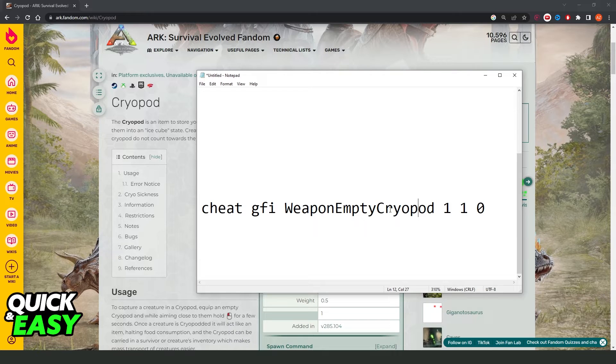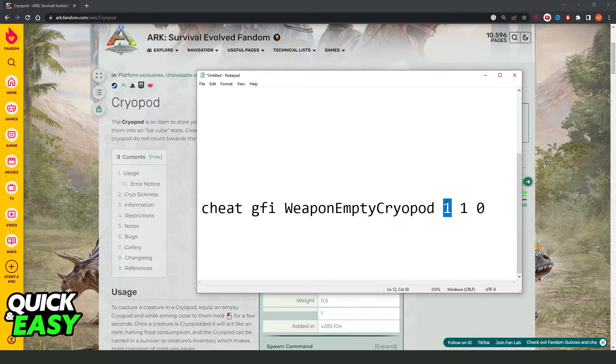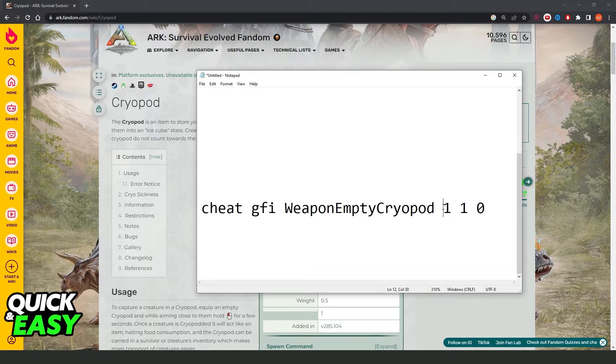If you want to give more cryopods, just change this number right here and you will change the amount that you will give yourself.